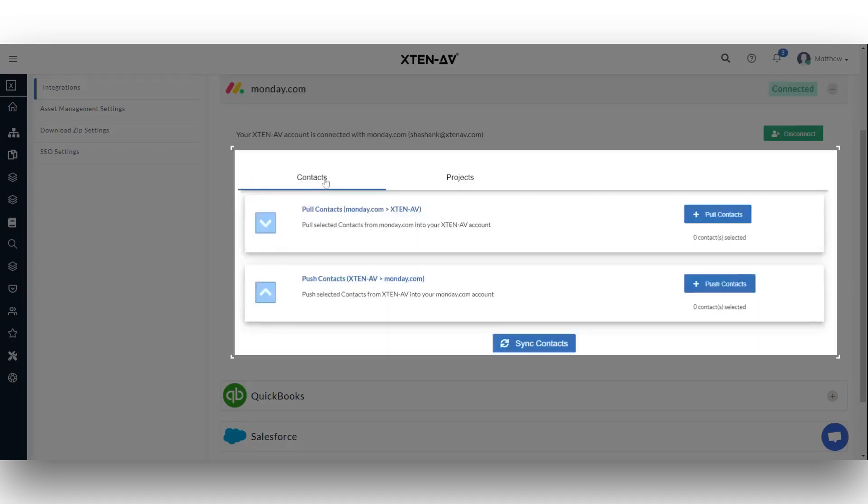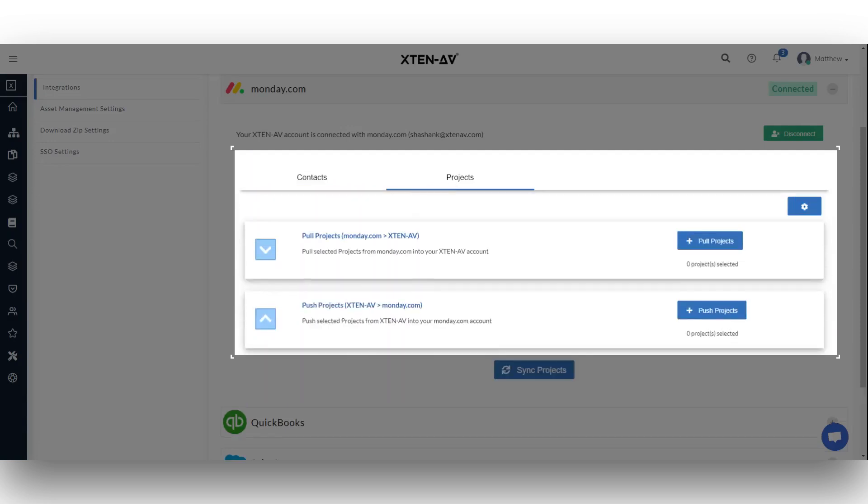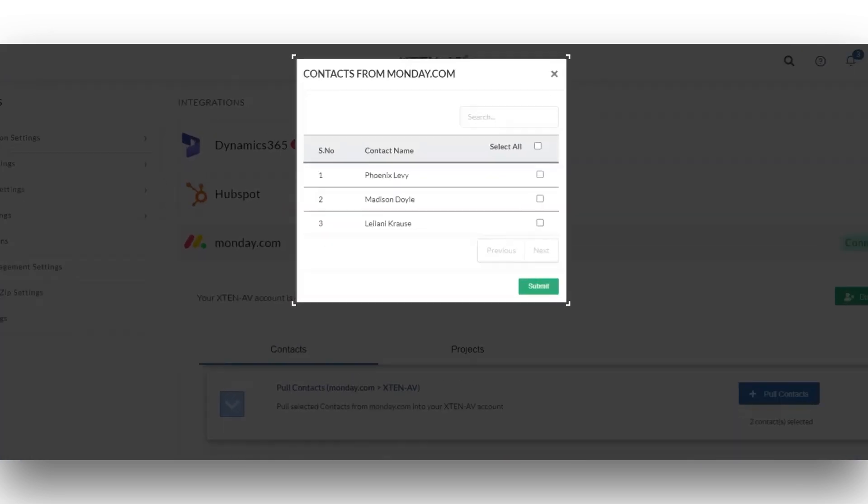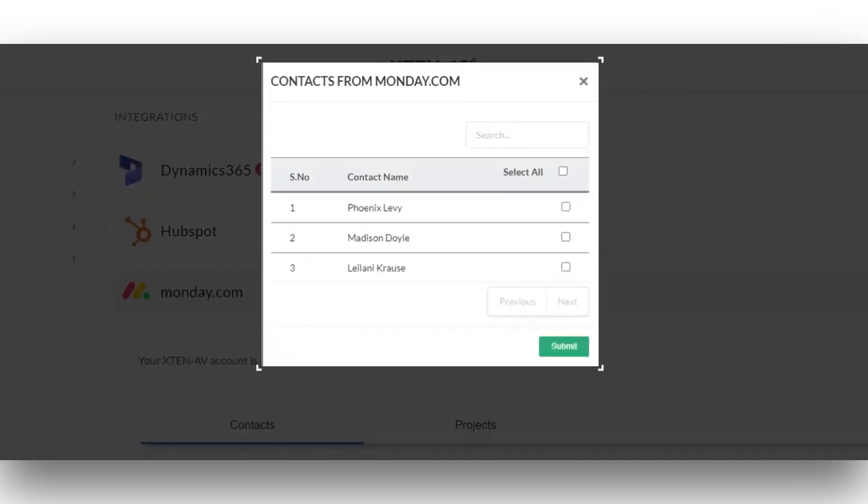Moreover, you can seamlessly transfer data such as contacts and projects between your Xten-AV and Monday.com accounts. Start by pulling the contacts data from Monday.com by clicking the pull contacts button on your Xten-AV account. Choose the contacts you want to pull and click submit.